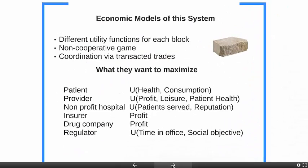This idea tells us that we should focus on these blocks. In economics, we talk about there being different utility functions for each block, and each block is playing a non-cooperative game. They have to coordinate their activities, and they do that by trading with one another. The patient is trying to maximize utility based on health and consumption. The provider maximizes utility based on profit, leisure, and patient health. Non-profit hospitals want to maximize the number of patients served, or their reputation, or both. Insurers and drug companies in the private sector are pursuing profit. The regulator has a very complex objective function — maximizing some combination of time in office and a defined social objective.